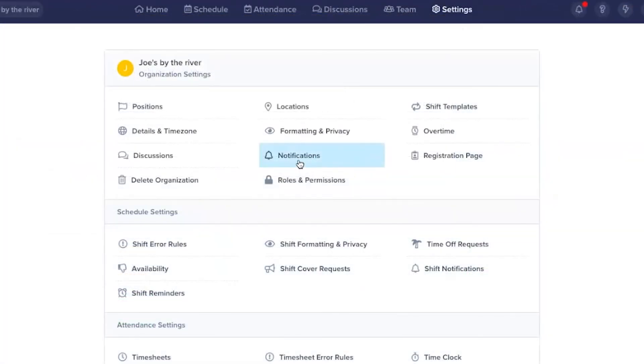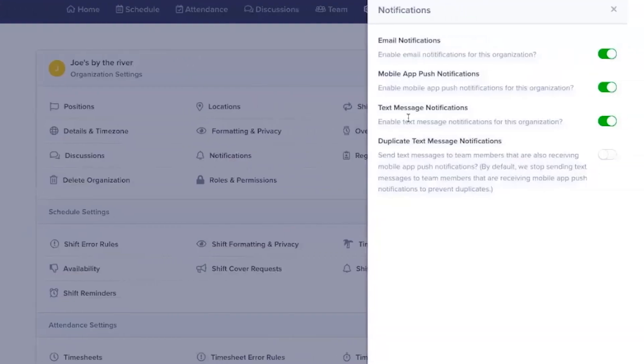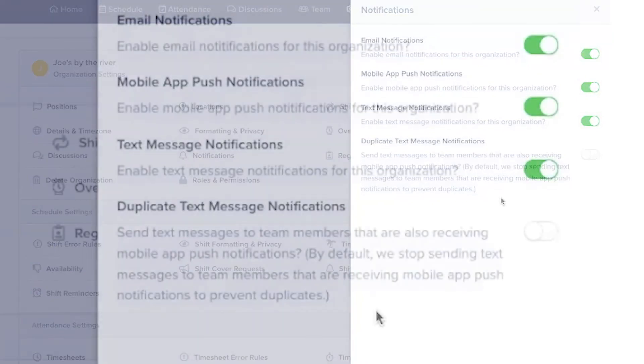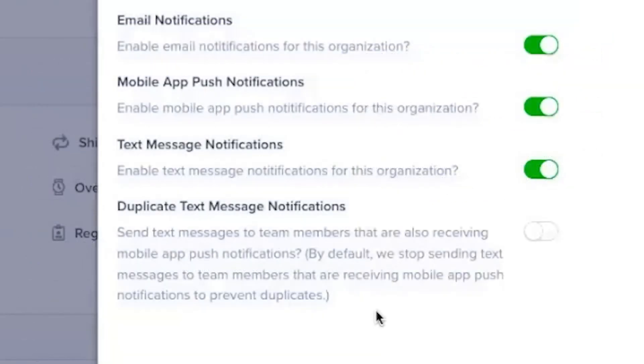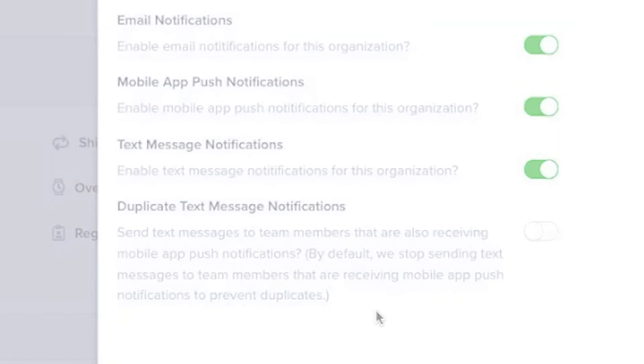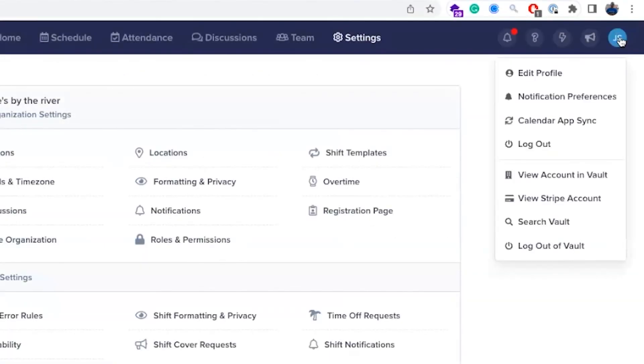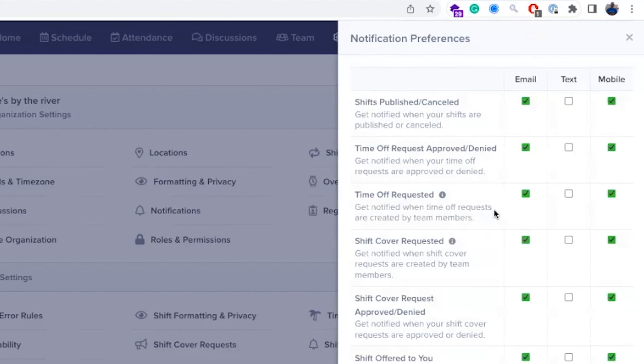Finally, you can adjust notification settings to suit your organization's needs. To avoid spamming your team members, you can turn off duplicate text message notifications once they have the app installed. Individual team members can always adjust their own notification preferences by clicking on their profile initials.